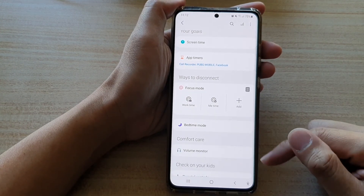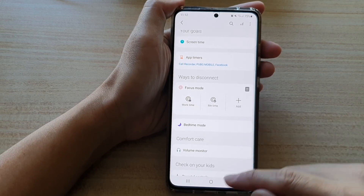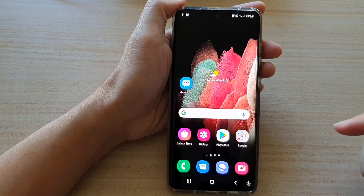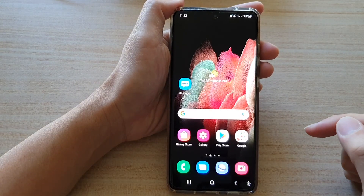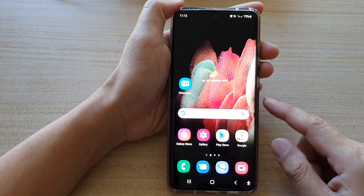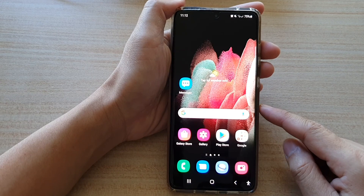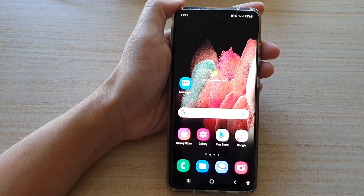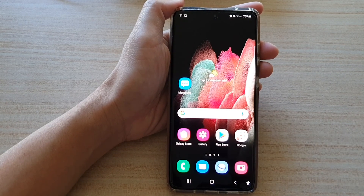And that's it. Finally, you can tap on the home key to go back to your home screen. Thank you for watching this video. Please subscribe to my channel for more videos.